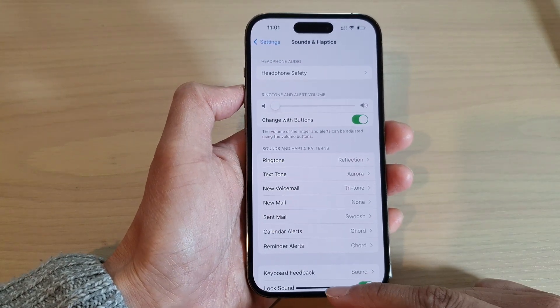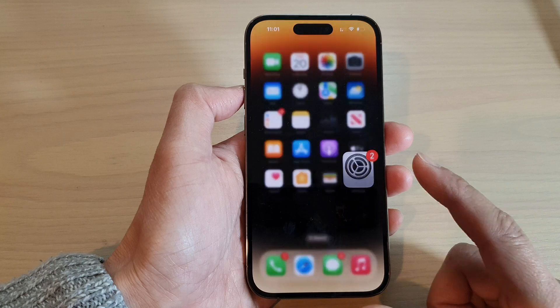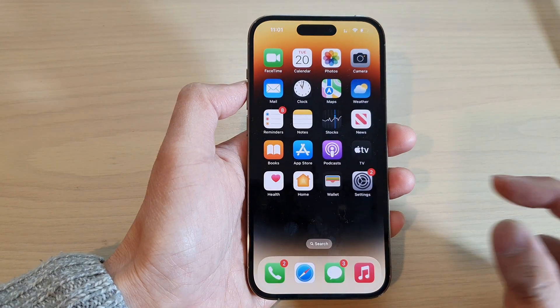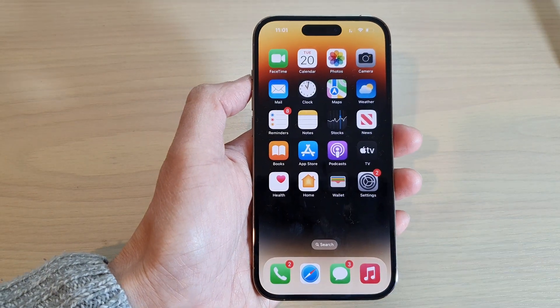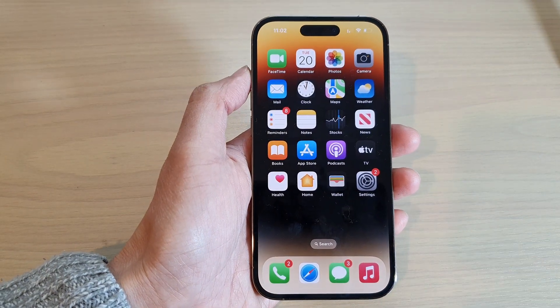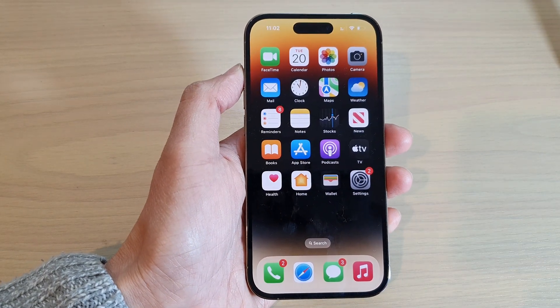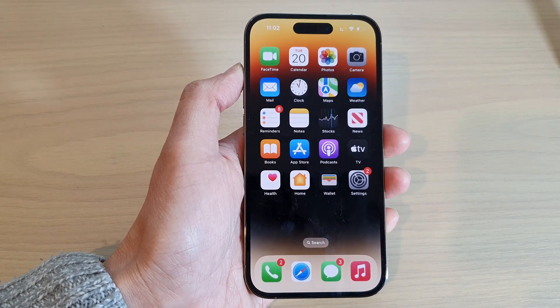Finally, you can swipe up to go back to the home screen. Thank you for watching this video — please subscribe to my channel for more videos.